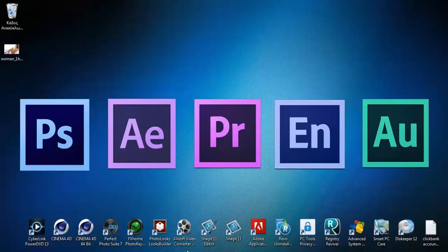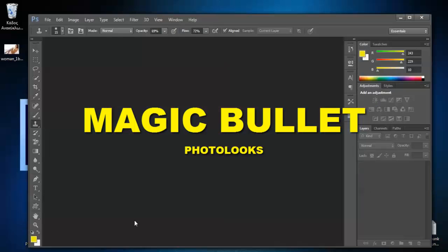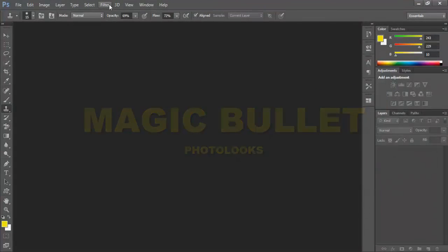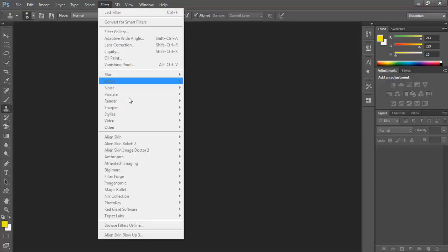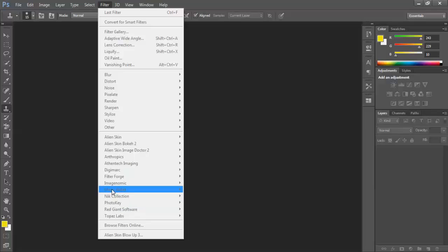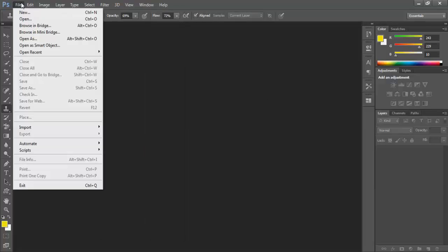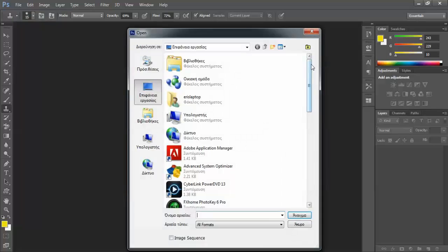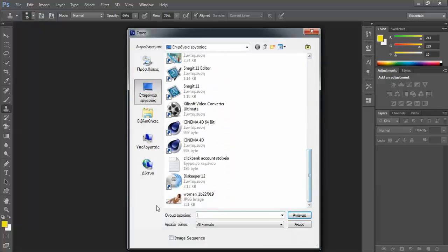This time I want to introduce you to another software, a Photoshop plugin. It's from Red Giant and it's called Magic Bullet Looks.